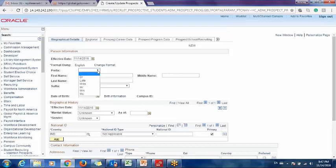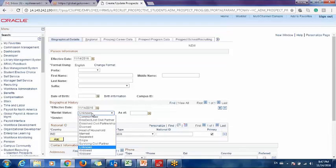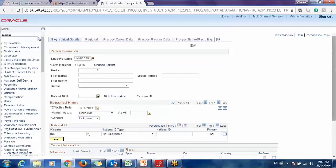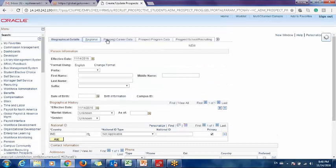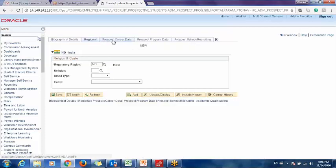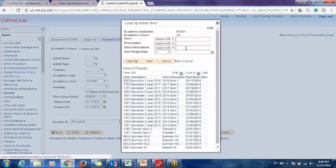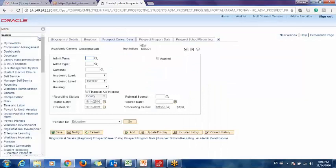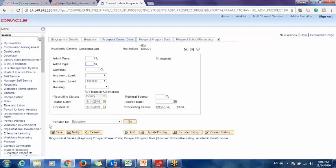Now this is the prospect form. We can fill in the prefix, first name, and last name here. Marital status and gender values are given by default in PeopleSoft and do not need to be set up. We can also store the phone number, email, and in the regional part, which country the prospect belongs to and which career he is interested in. In the career section, the admit term specifies in which term he wants admission, and the admit type specifies the type of admission — whether first year, lateral, new student, readmitted, or transfer. These values can be stored and saved.